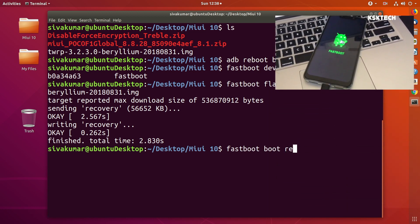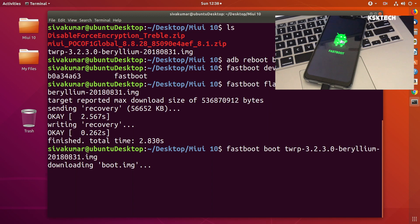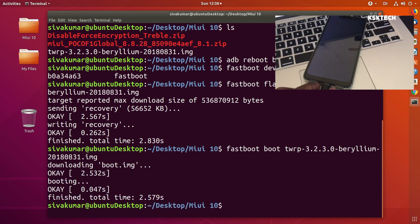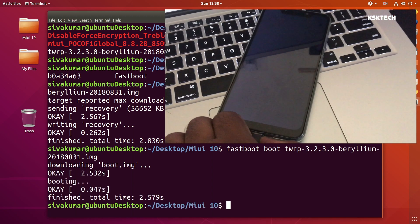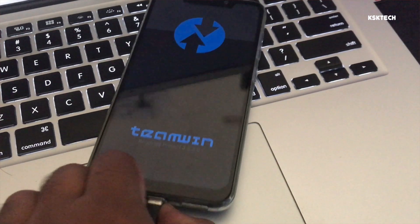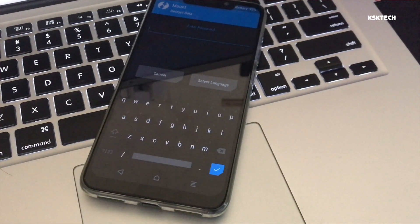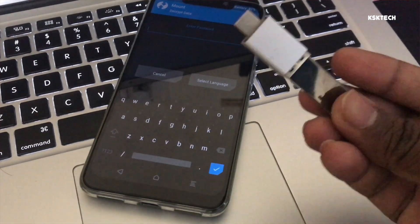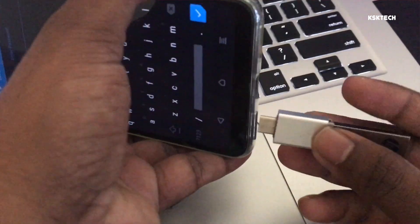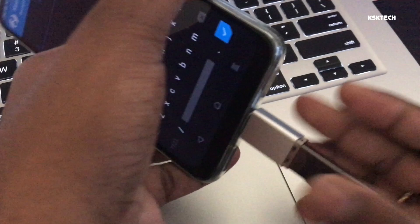Last but not least, type this command called fastboot boot TWRP and press the return key. That's gonna boot your device into the TWRP recovery mode. As you can see it's actually booted up. Now I'm gonna hook up the USB OTG which is where all the files are located.